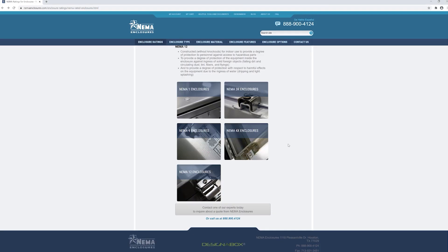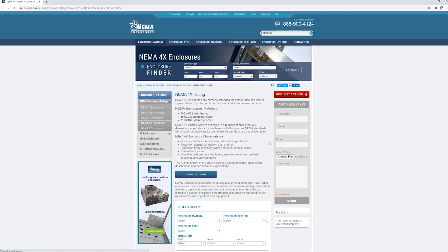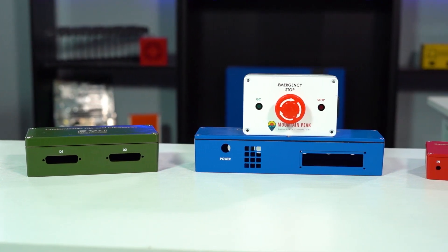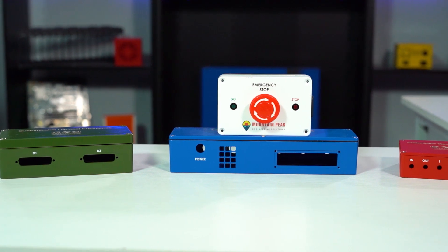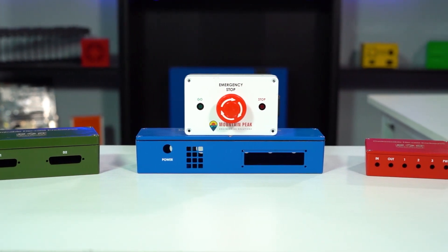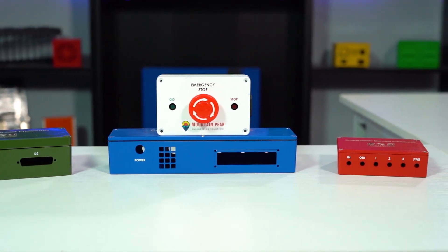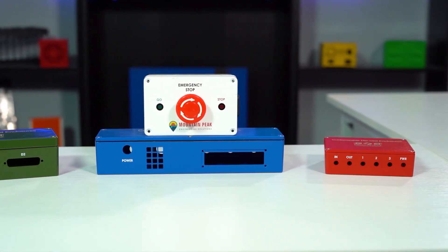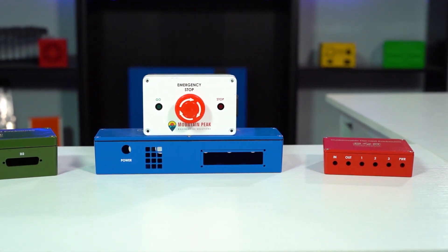You can check out our ProtoTech tip video on die-cast enclosures, or visit our website for more information. We've got both linked below in the description. If you require another type of die-cast enclosure for your project, we'd be happy to order it for you as a non-stock request.